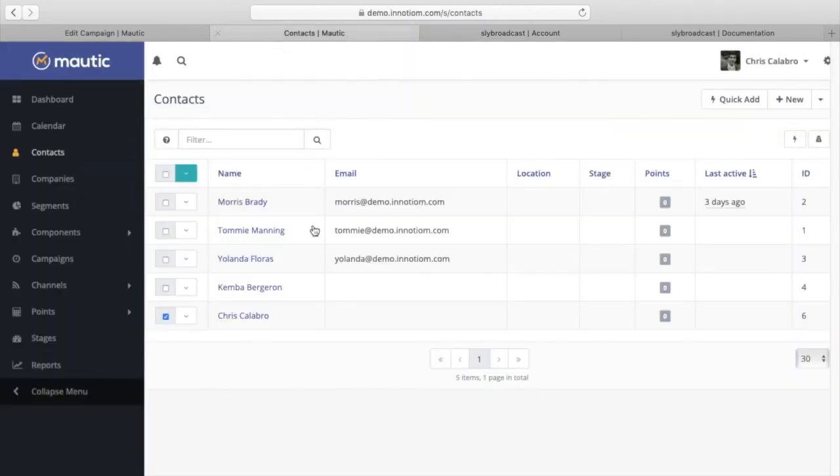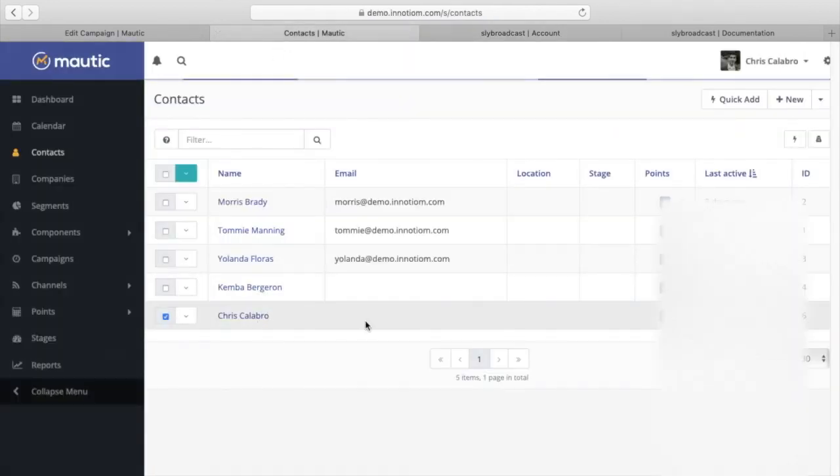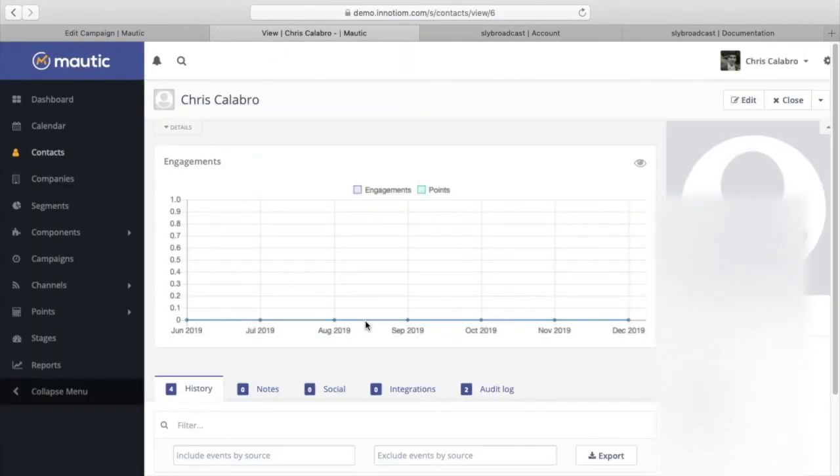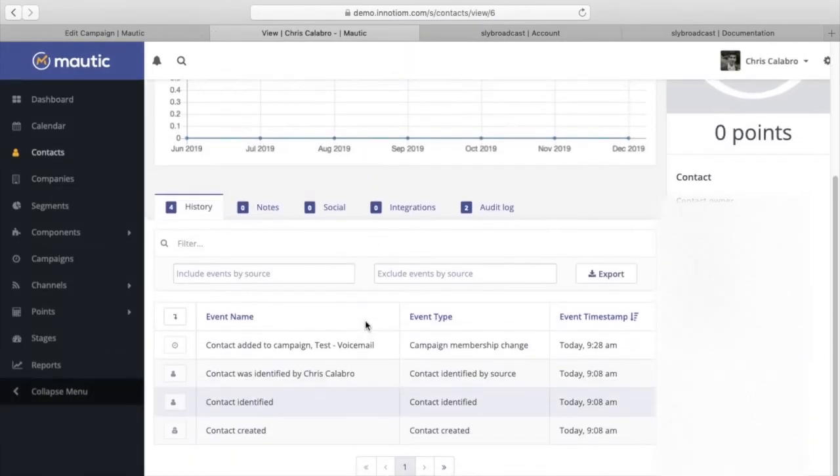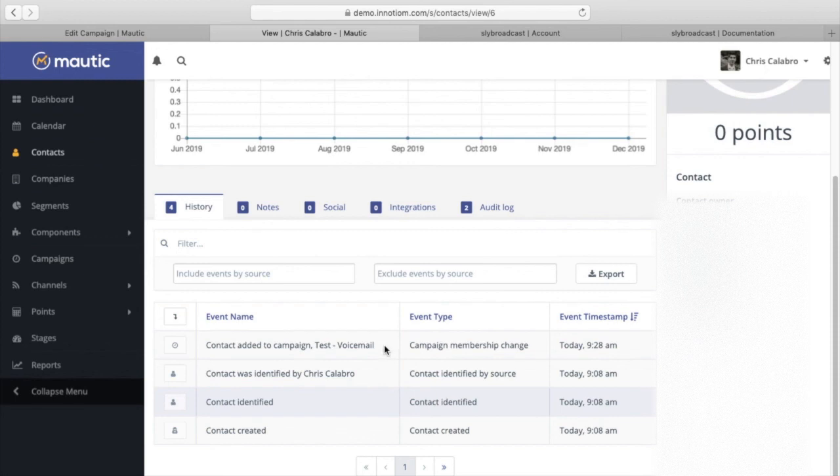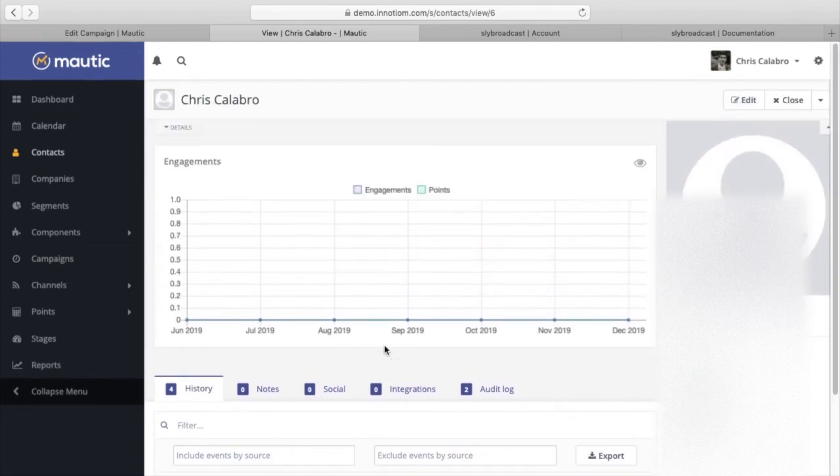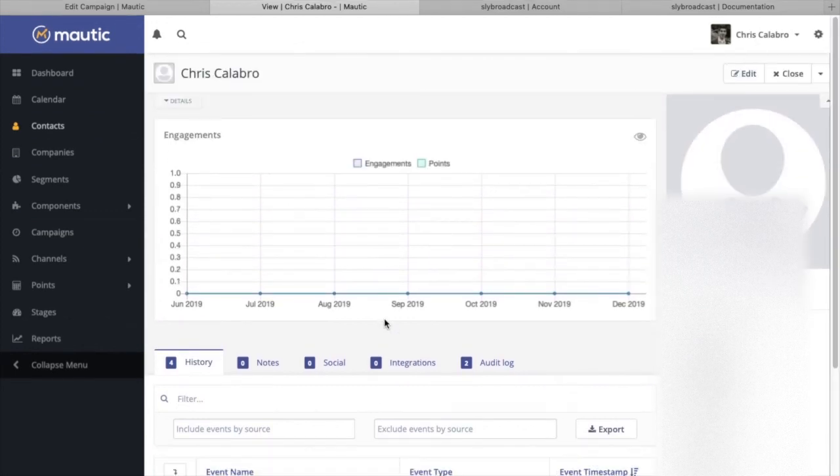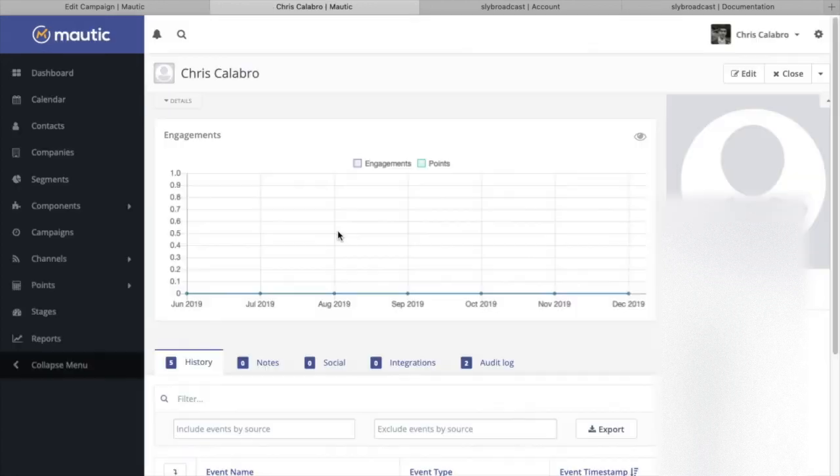So what we'll do is we'll give this a minute and then from our Sly Broadcast dashboard, we should momentarily get a new campaign here that shows status of running. So let's take a look at my contact. And if we scroll down here, we can see contact was identified, contact added to campaign, test voicemail.